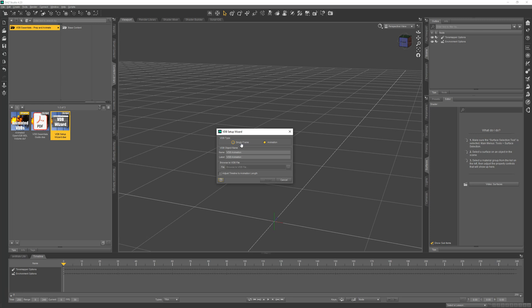Now with animation, it applies the new shader preset that is included with this product. And then all we need to do is browse to a VDB file.